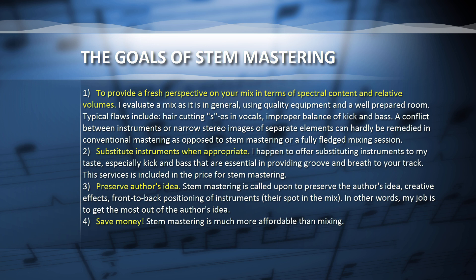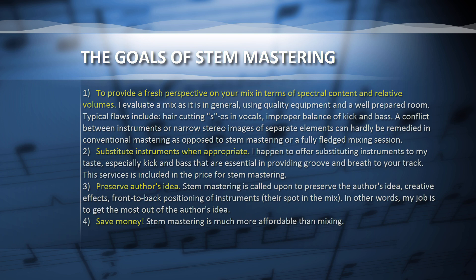Second, substitute instruments when appropriate. I happen to offer substituting instruments to my taste, especially kick and bass, that are essential in providing groove and breath to your track. This service is included in the price for stem mastering. Third, preserve the author's idea. Stem mastering is called upon to preserve the author's idea, creative effects, front-to-back positioning of instruments, their spot in the mix. In other words, my job is to get the most out of the author's idea. Fourth, save money. Stem mastering is much more affordable than mixing.